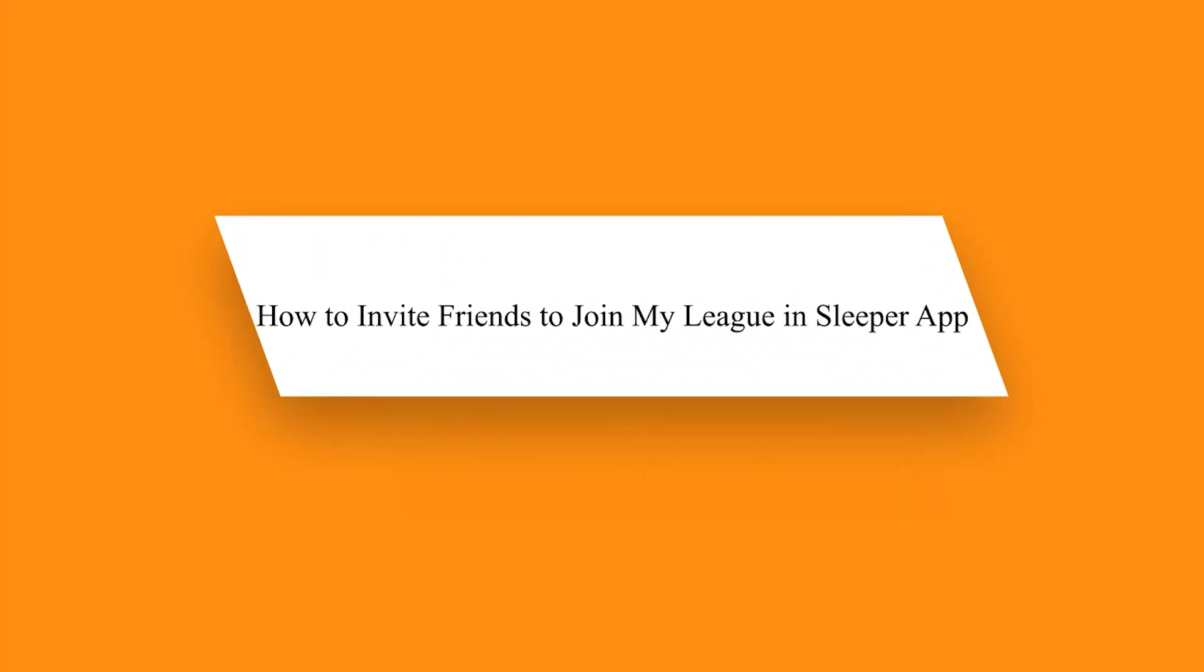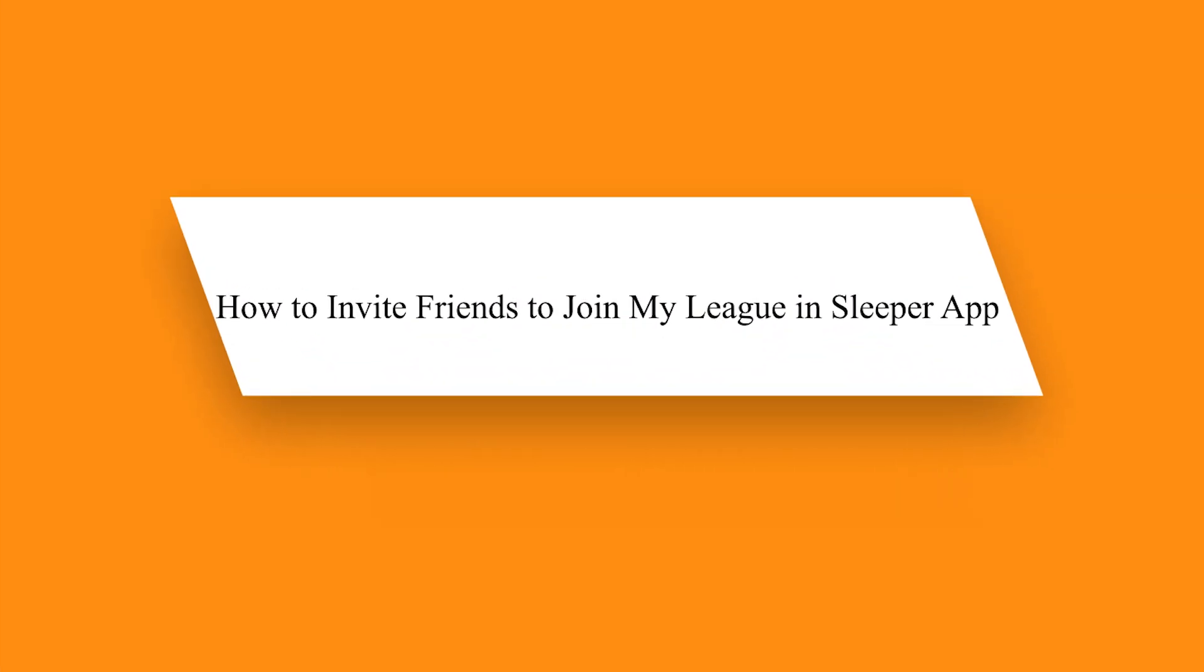Hello guys. In this video, I'm going to show you how to invite friends to join my league in Sleeper app.